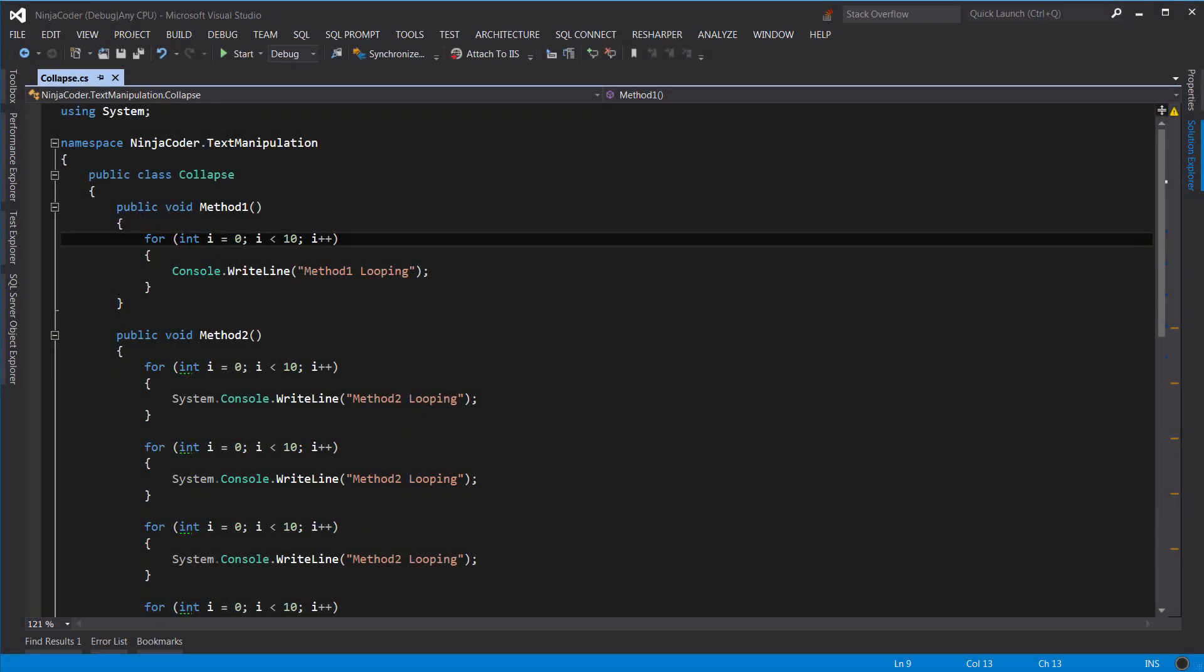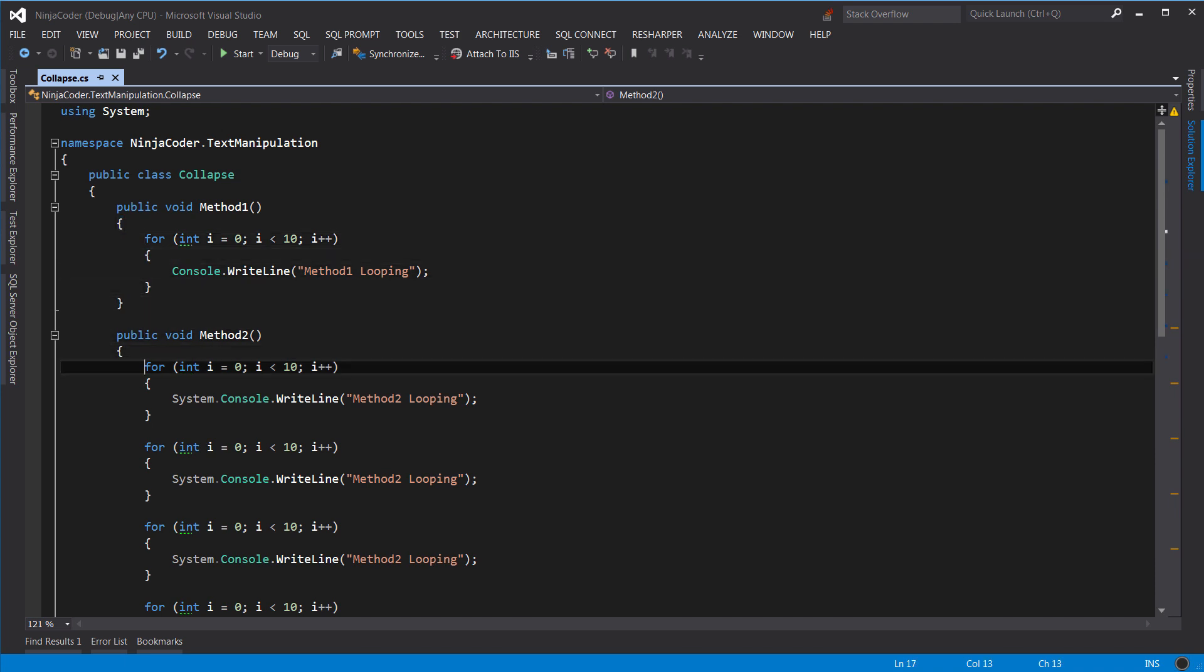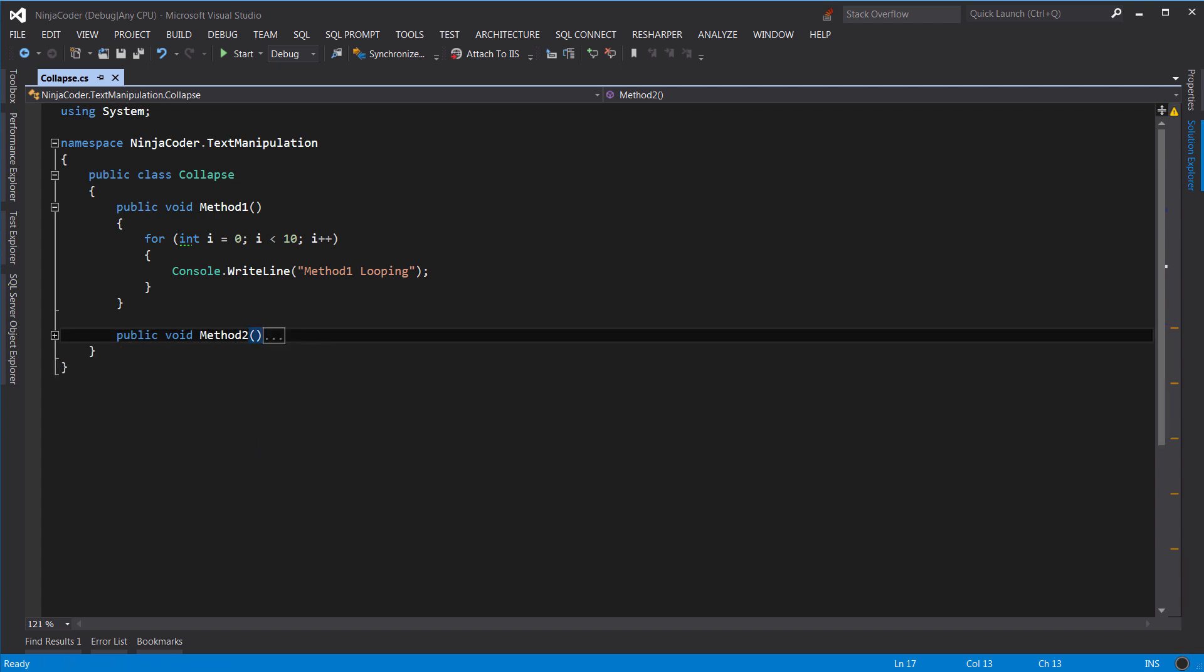Sometimes, when you are dealing with long blocks of code, it's better to collapse the blocks you are not interested in, so you can focus on a small part of the code. Take a look at this code. Let's say we want to work on method 1. As you see, method 2 is a long method and it's distracting. We can put our cursor anywhere in the method or on the declaration line and press Ctrl and M twice. See what happened? It's much easier to focus on method 1 now.